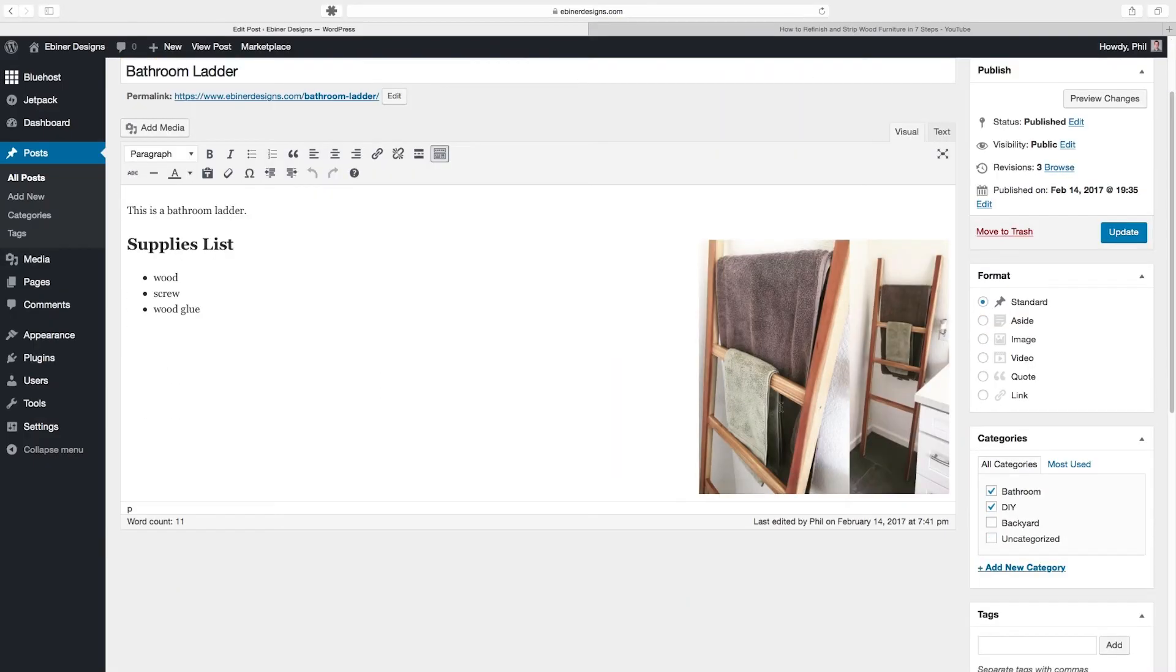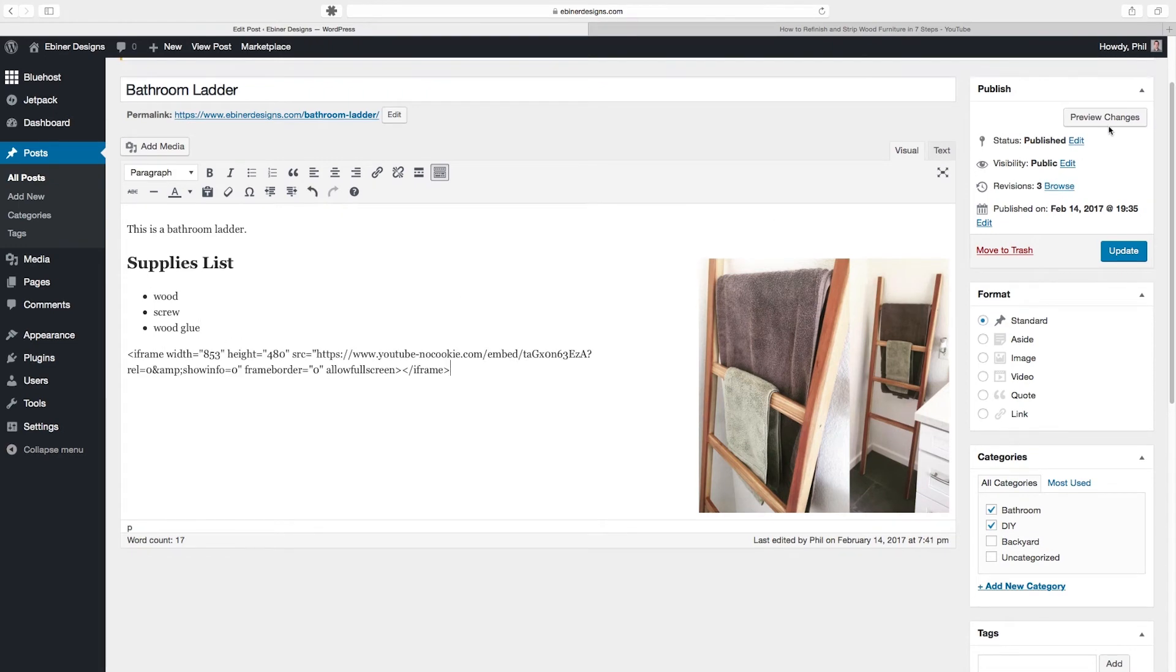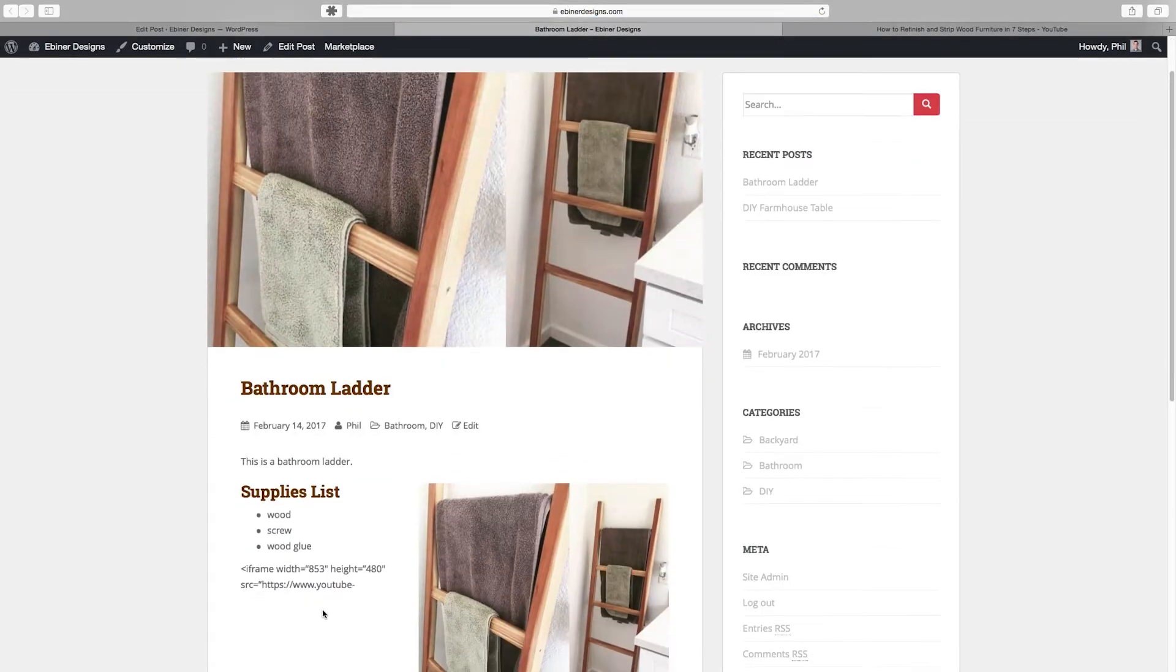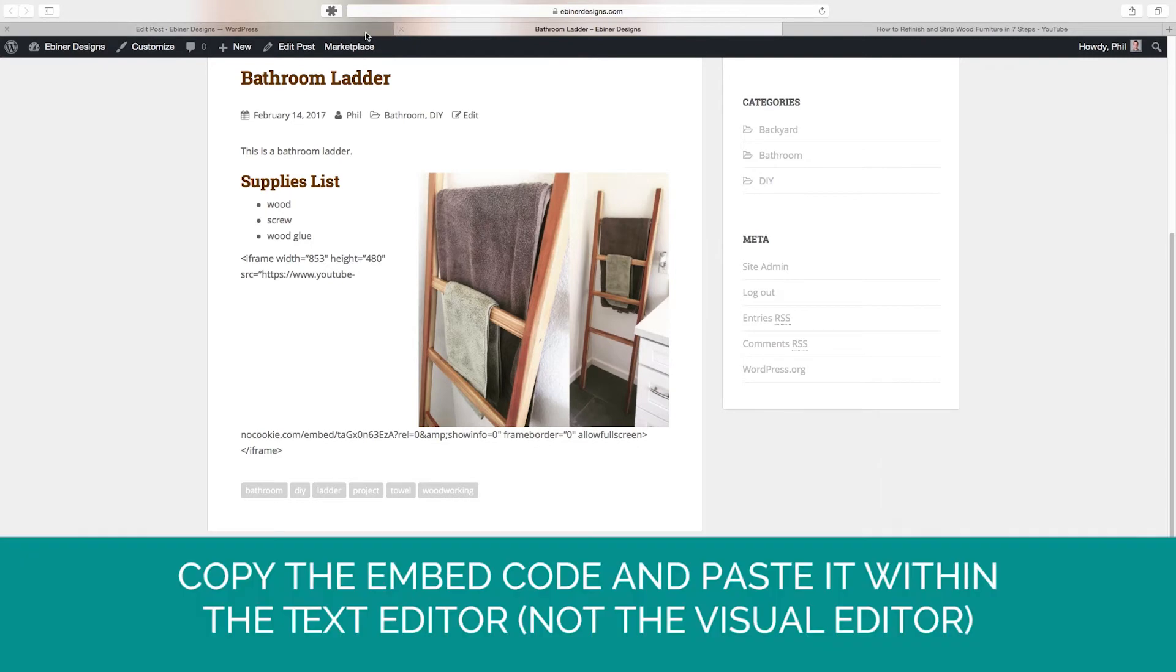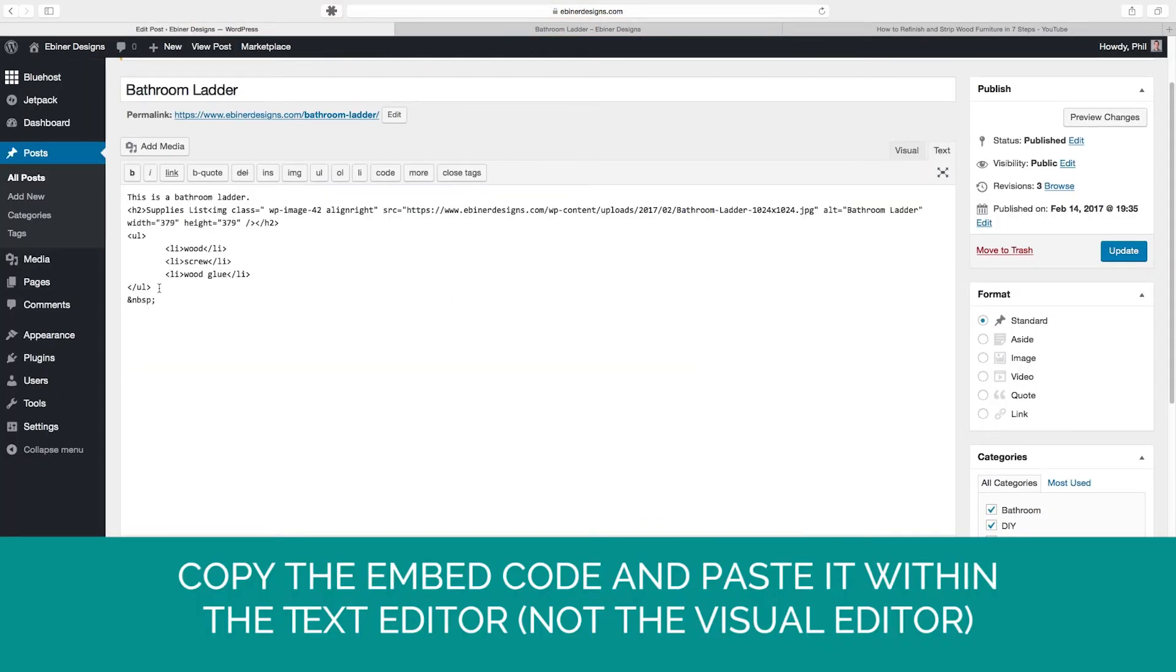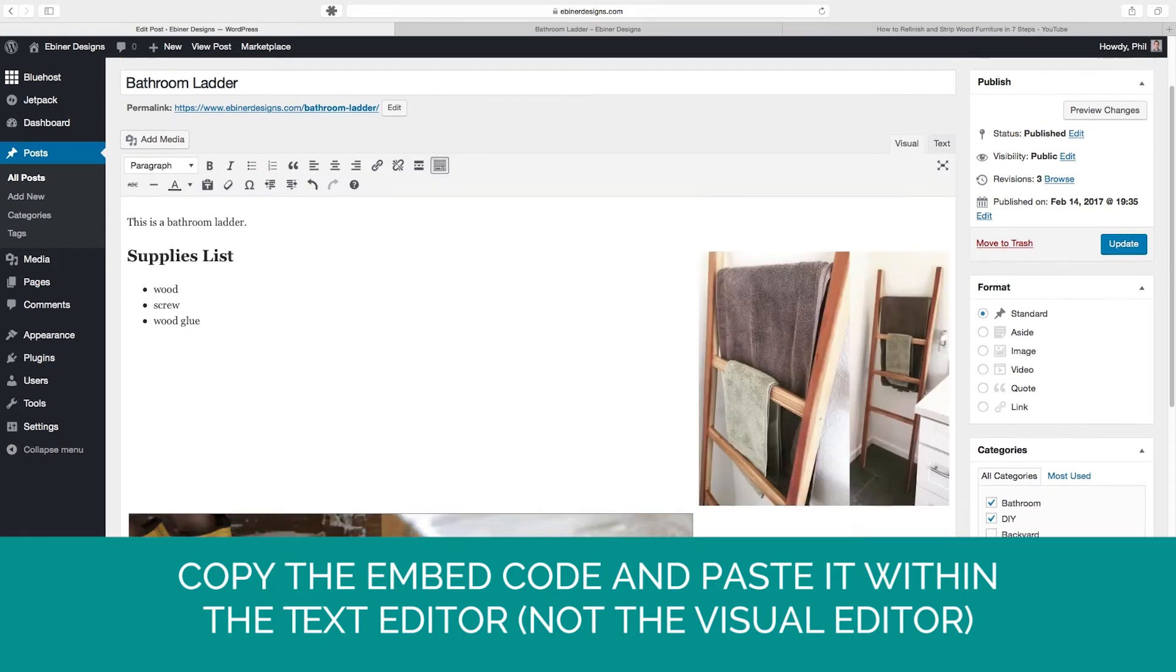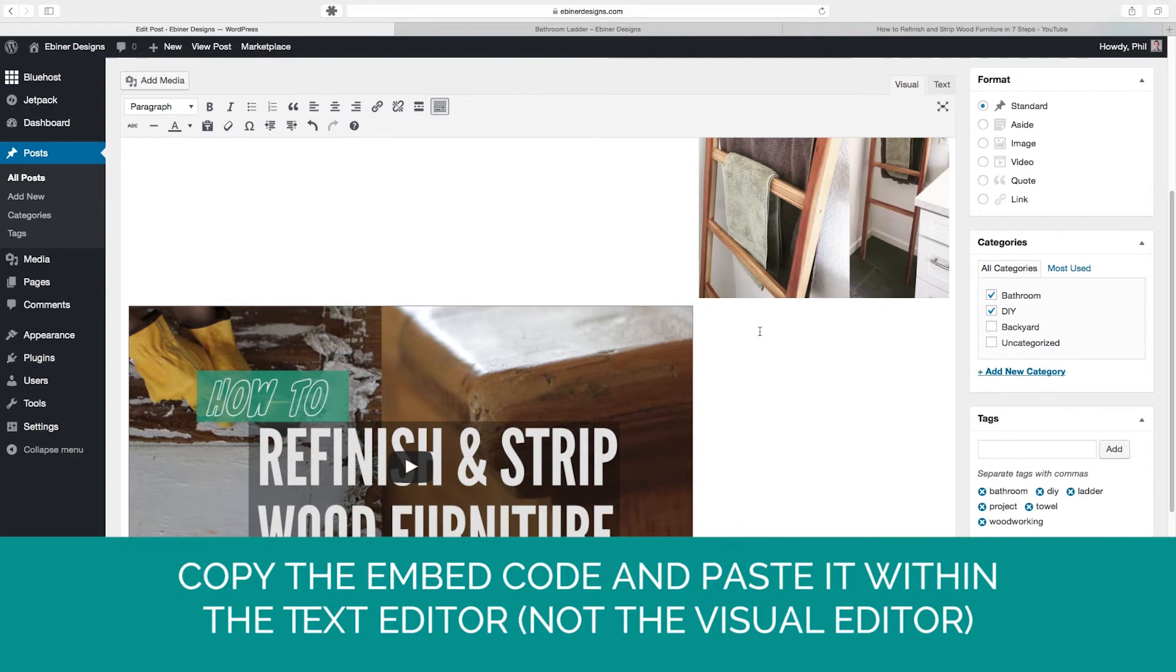So now if I just go ahead and underneath this wood glue text just paste this, this isn't going to do anything. If I preview changes it's just going to show up as this random text right here. But what I want to do is go into my text editor and not the visual editor and find where I want to add this. So let's just do it at the very bottom. So I'll just enter twice and then paste this. And then if I go back to the visual editor you'll see that now this HTML code shows up as the video.